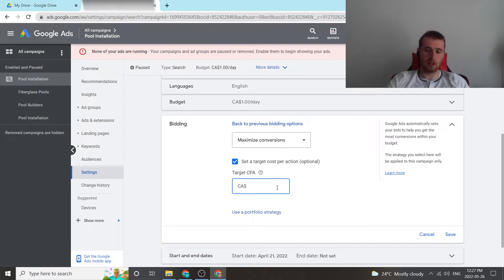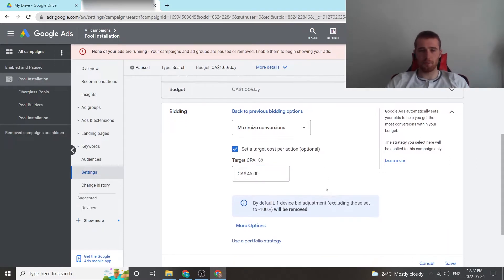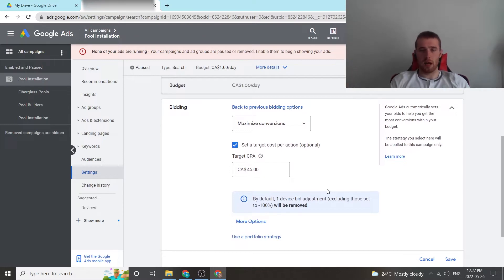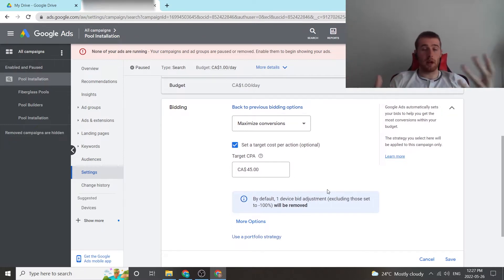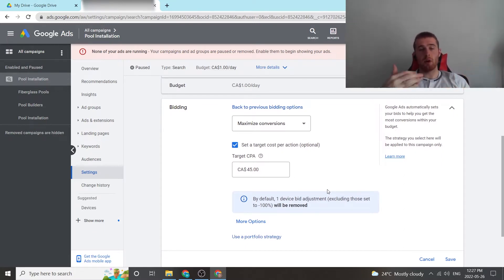So you could say $45 is your target cost per action, target cost per acquisition, which may be good depending on which market you're in. It may be bad. What we like to do is in the first month or two of running a campaign, we use maximize clicks bidding strategy to get as much data into your campaign as possible.